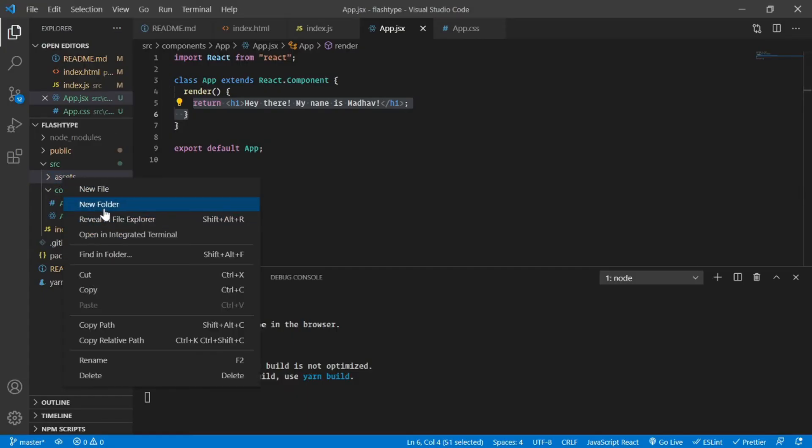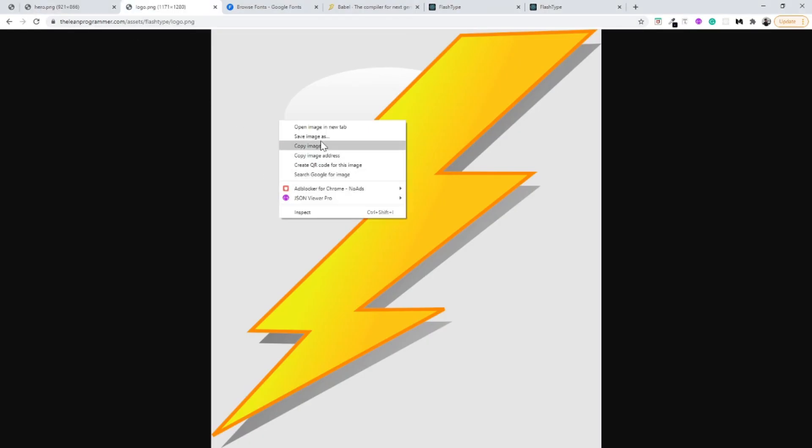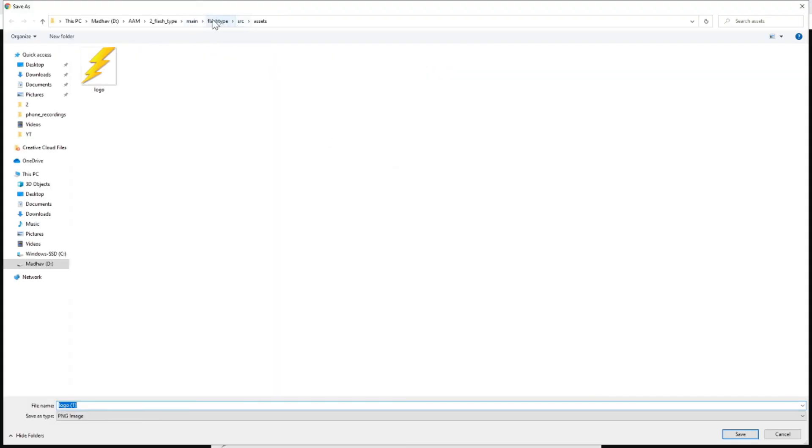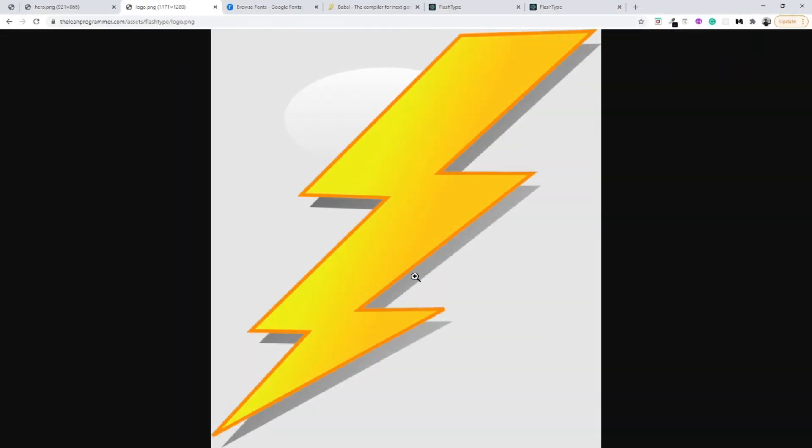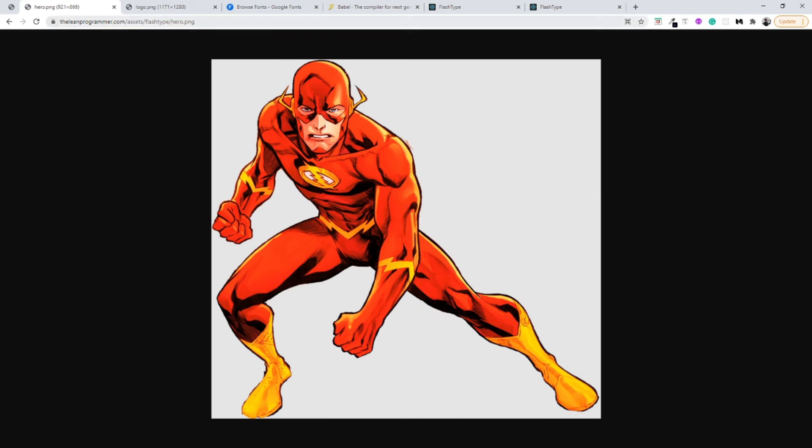Inside that assets, basically let me do one more thing. Let me copy the path of this thing here. I will just do a right click here and save image as, and inside my folder I am going to download this logo. So I already have it downloaded.